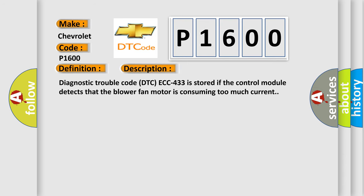Diagnostic trouble code DTC ECC 433 is stored if the control module detects that the blower fan motor is consuming too much current.